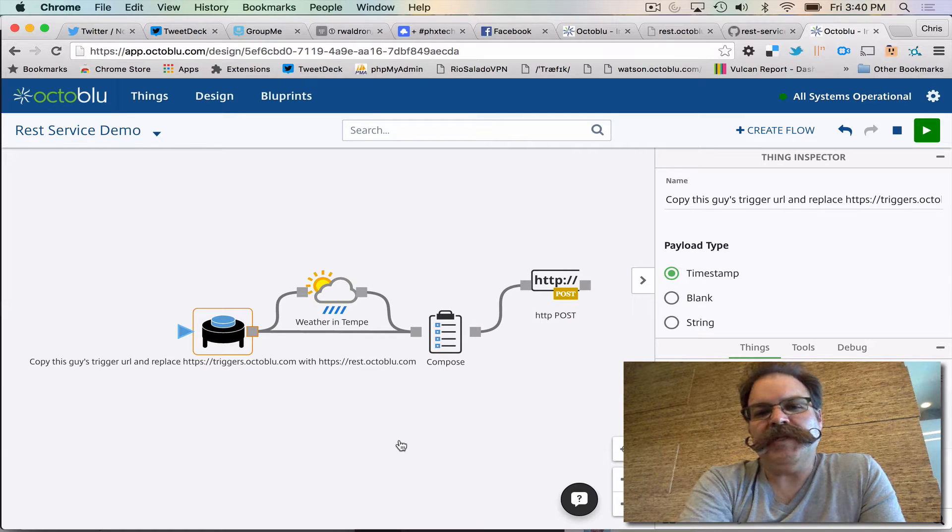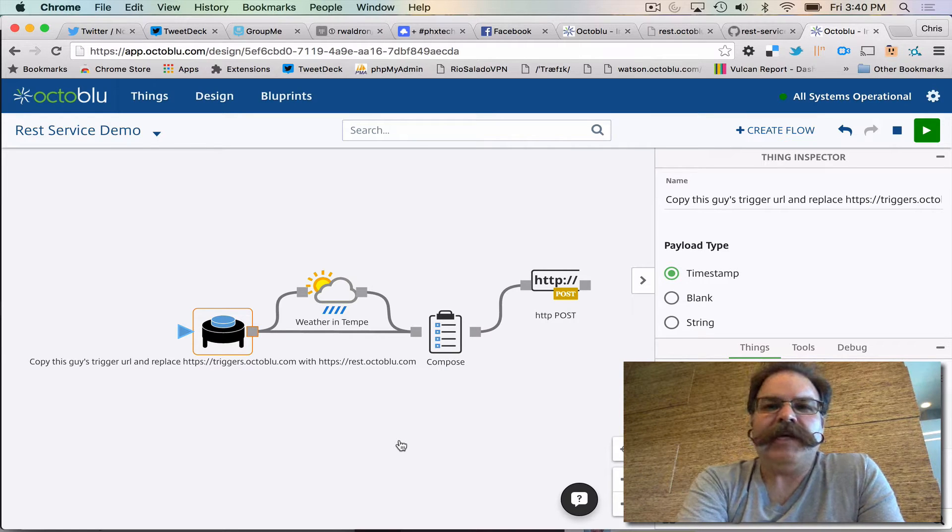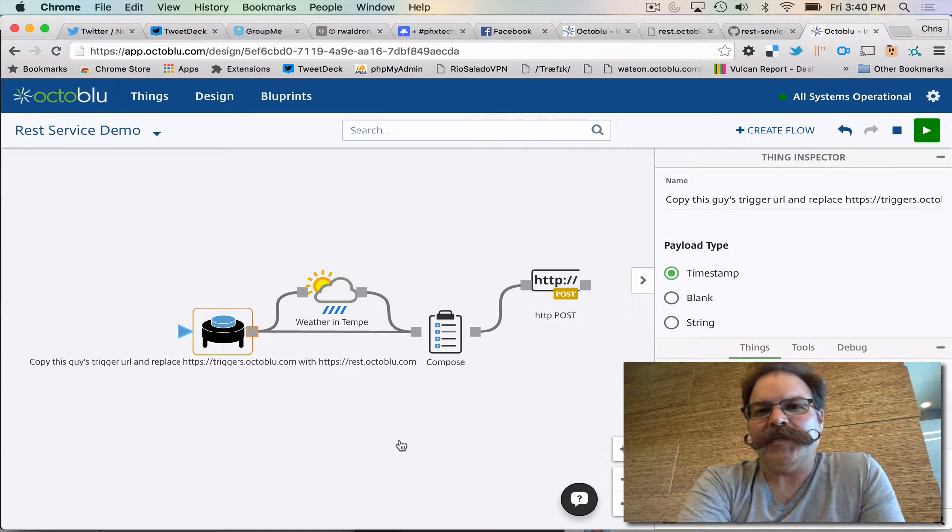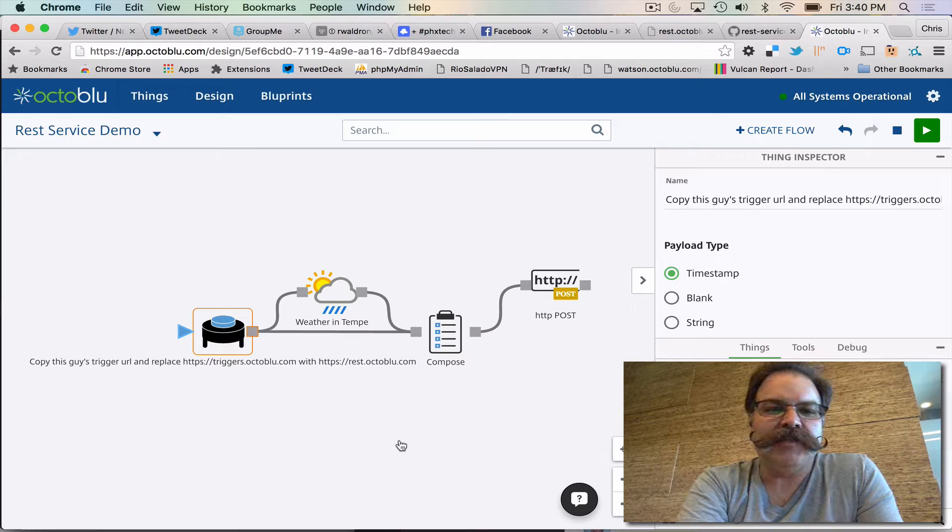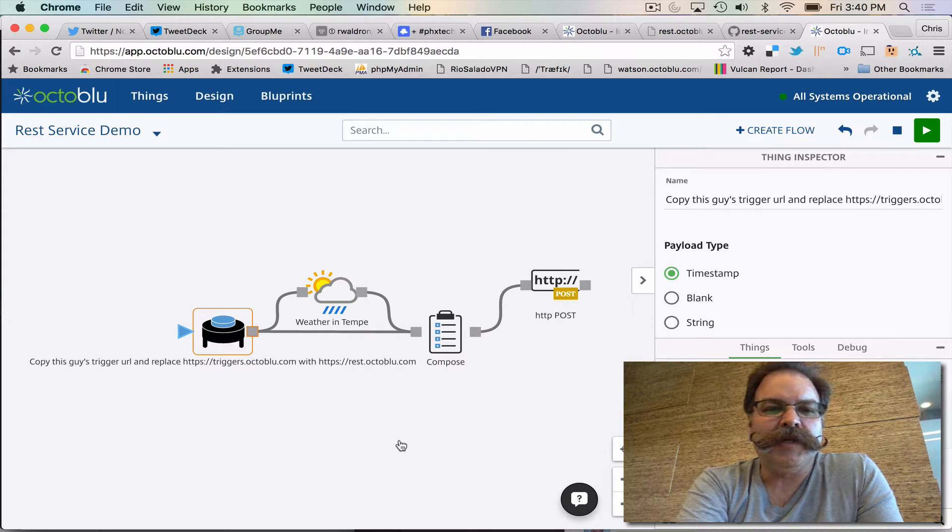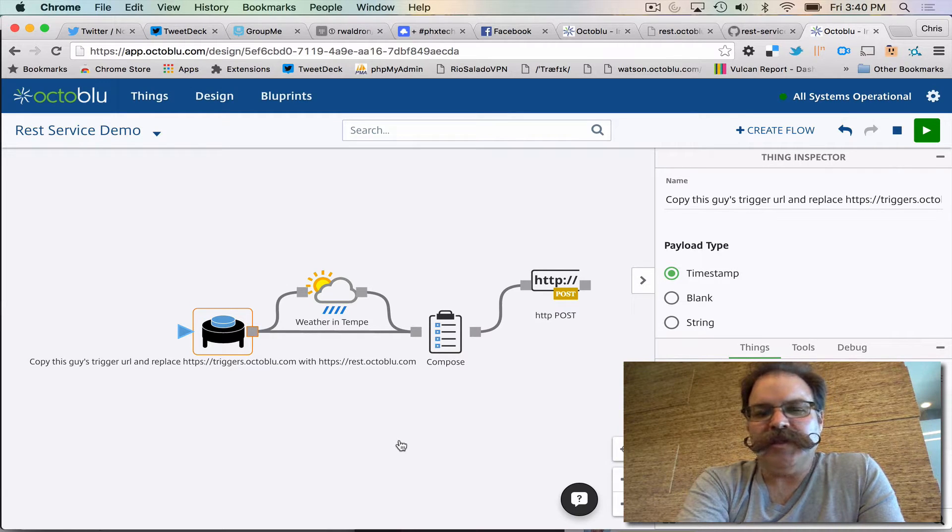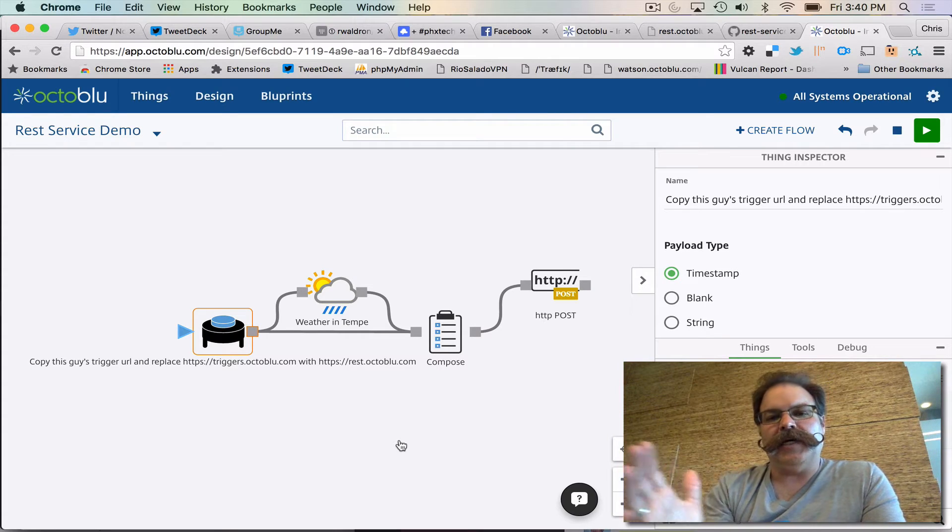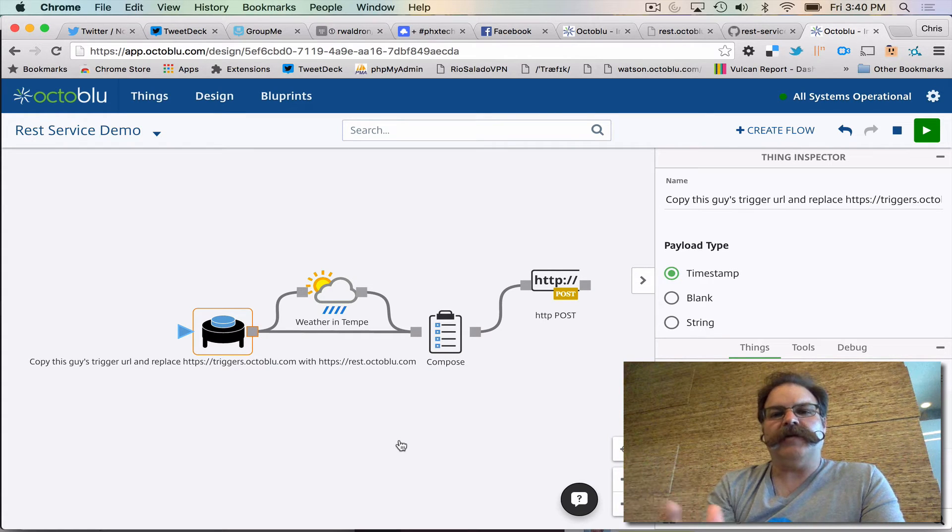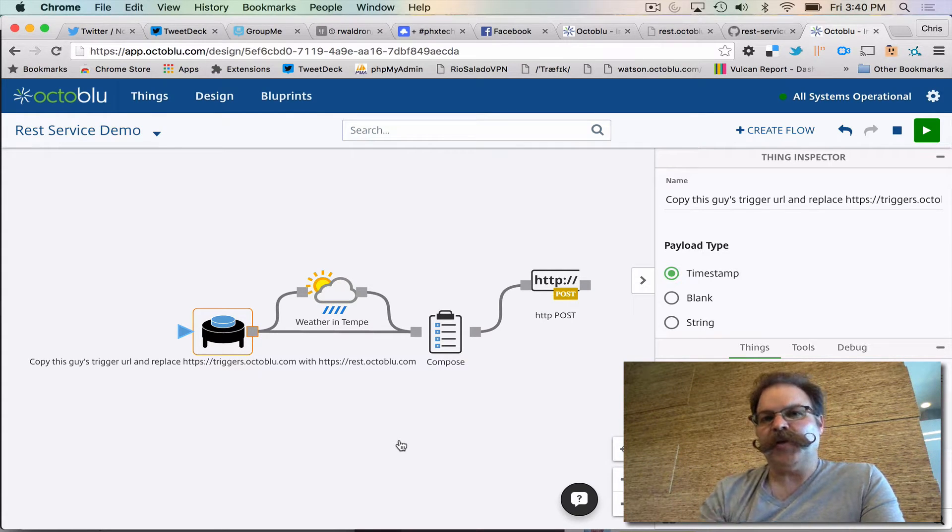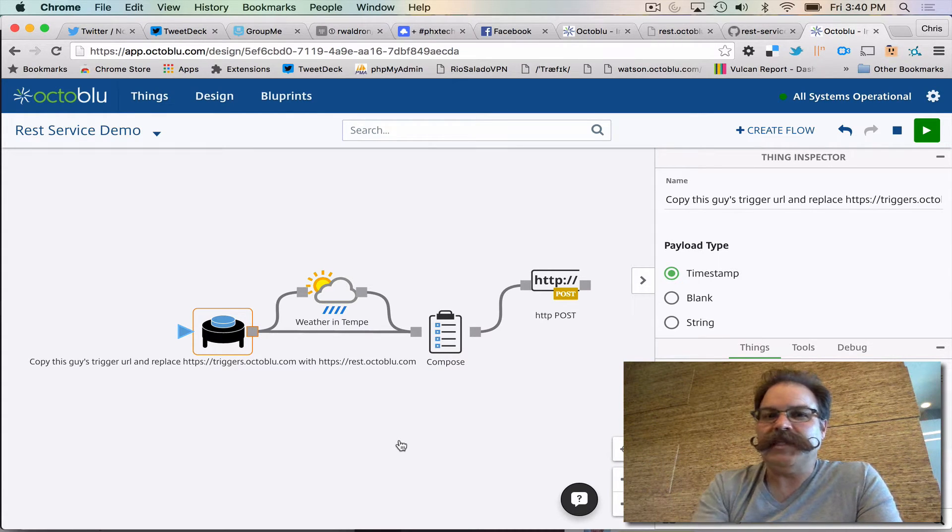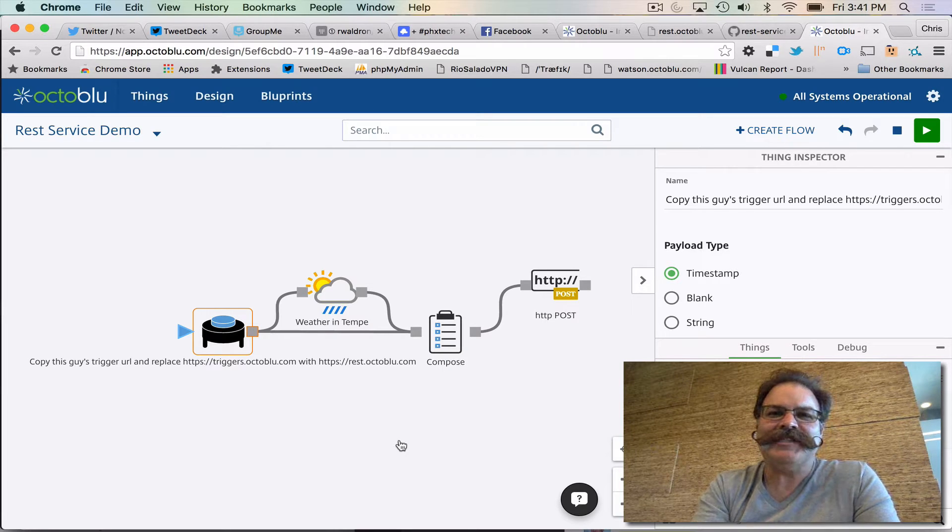In fact, it might even be a disruptor in the API gateway space, the Apigee's and Mulesoft's of the world. What we've been able to do is take the existing Octoblue IoT automations and turn them into REST APIs for the masses.